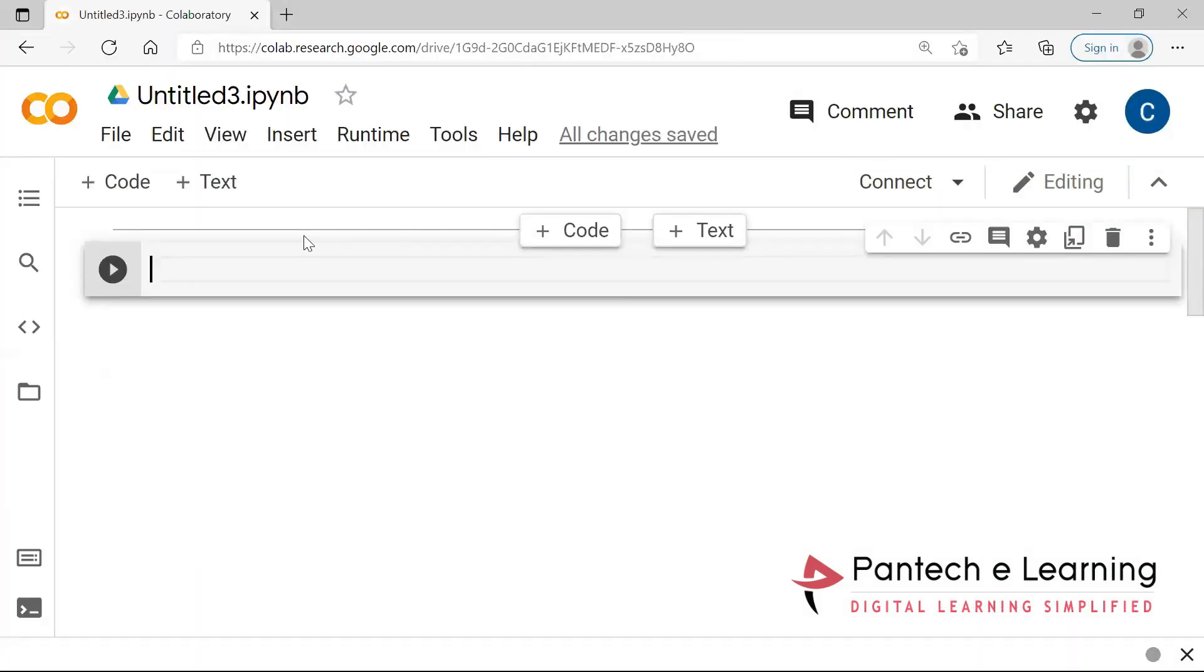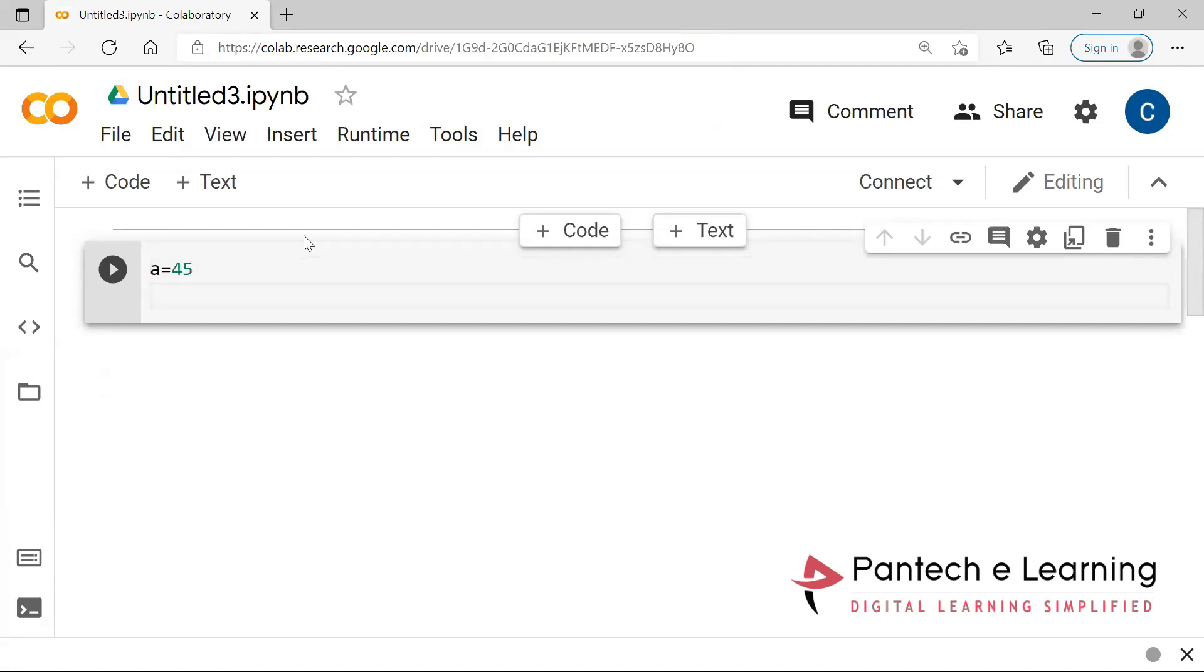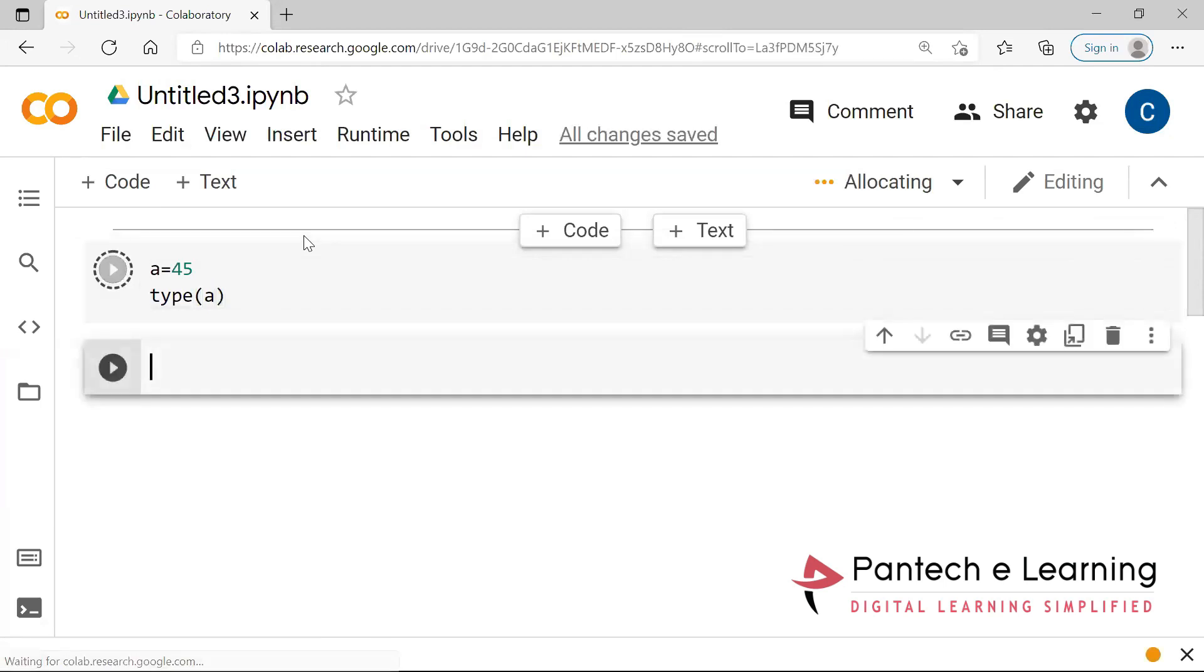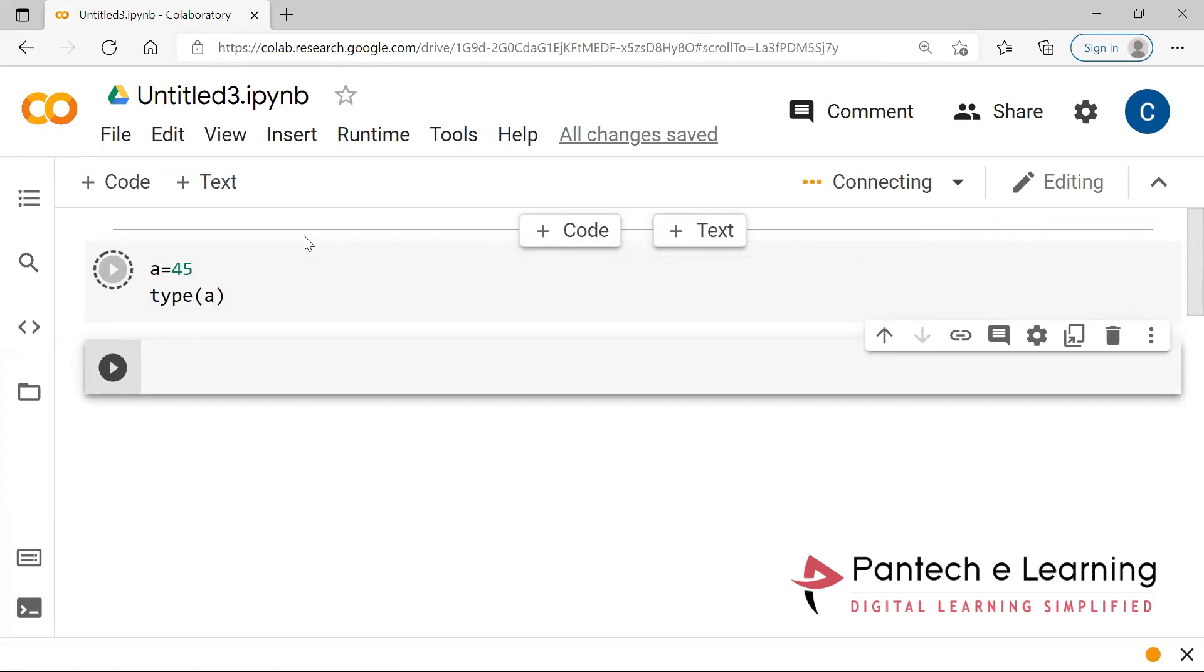So how is that particular Python is able to find out the data type? So let us have a sample execution function. So here I will be using a variable and I'm going to declare the value. Now I can use the function like type. It is being processed because initially I did not connect it to the TPU. Now only it is getting connected over there.